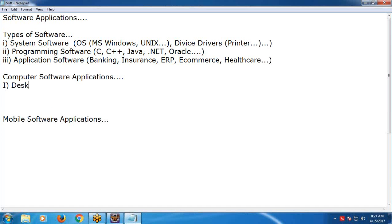The first type is desktop applications. Selenium doesn't support desktop - meaning Windows-based applications. Selenium only supports web-based, browser-based applications. Nowadays more than 85%, I think nearly 90%, of applications are web applications.